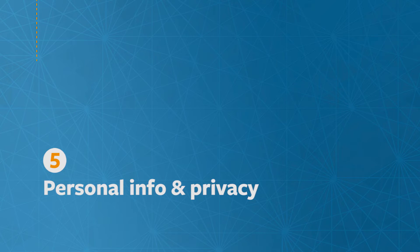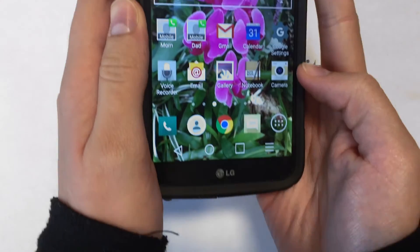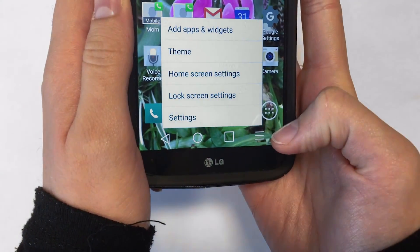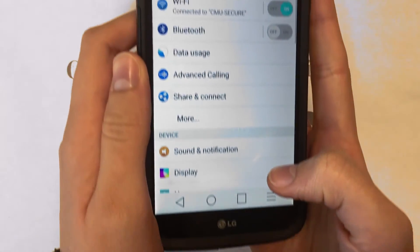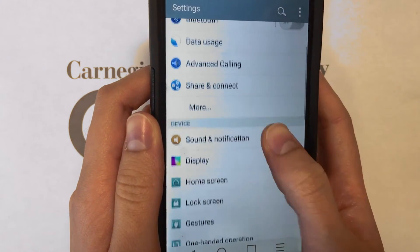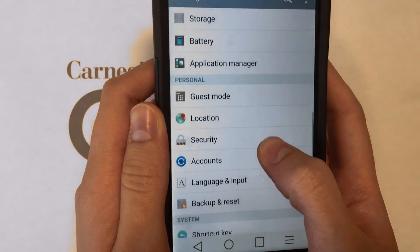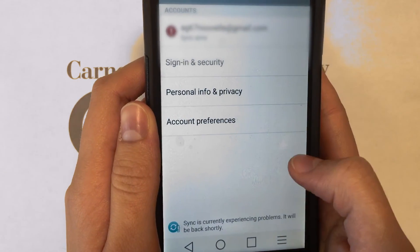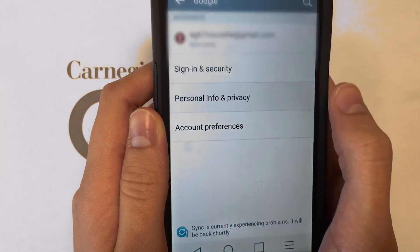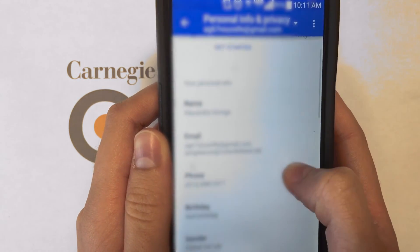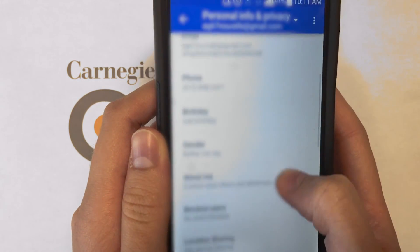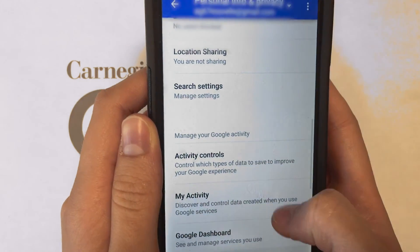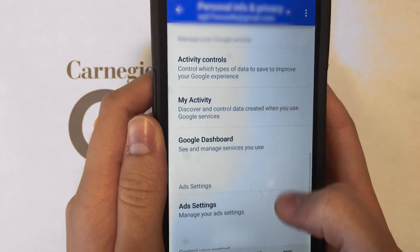Lastly, the Personal Info and Privacy setting allows you to see what Google knows about you. Under Settings, scroll down to Accounts, then click on Google, and then Personal Info and Privacy. Here, you can scroll through and see what Google knows about you and perform some basic privacy settings.